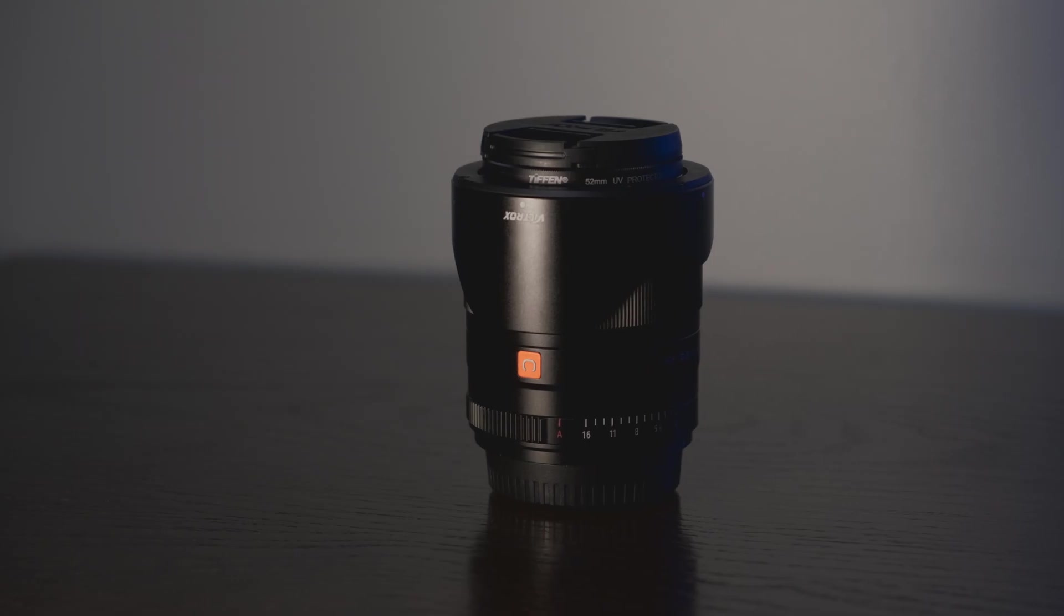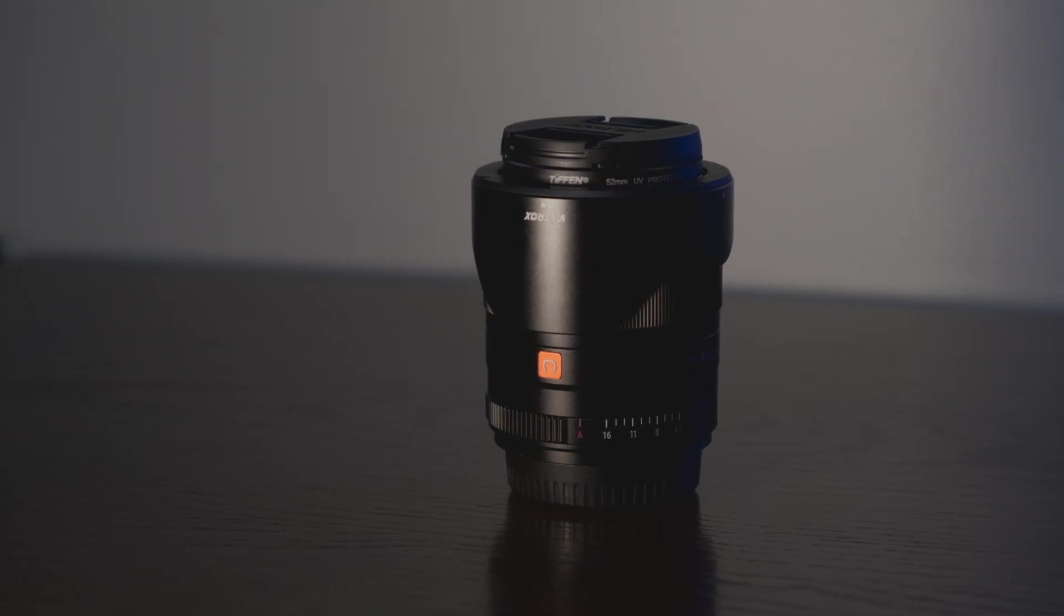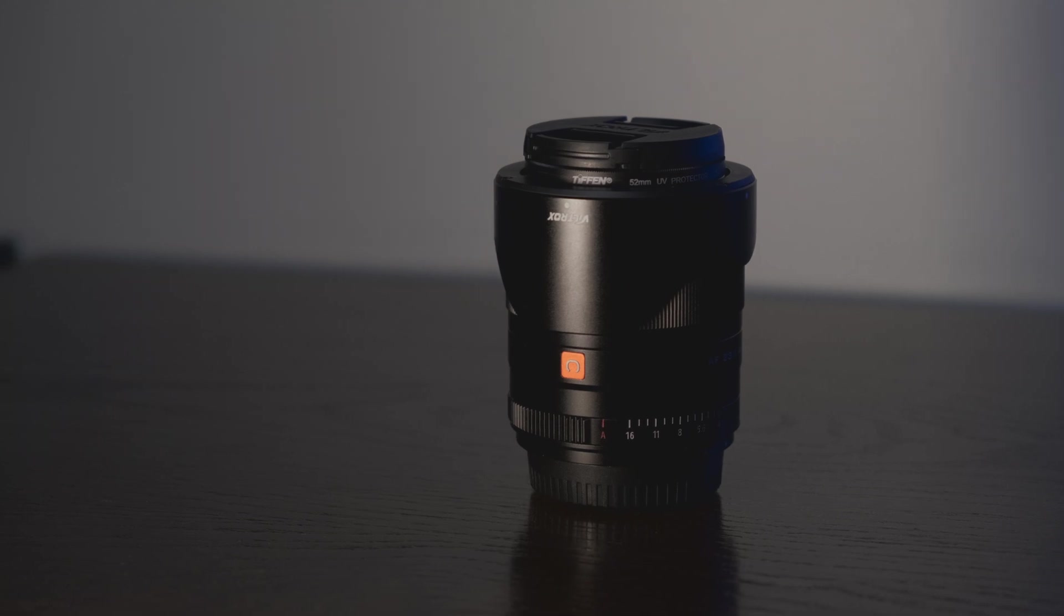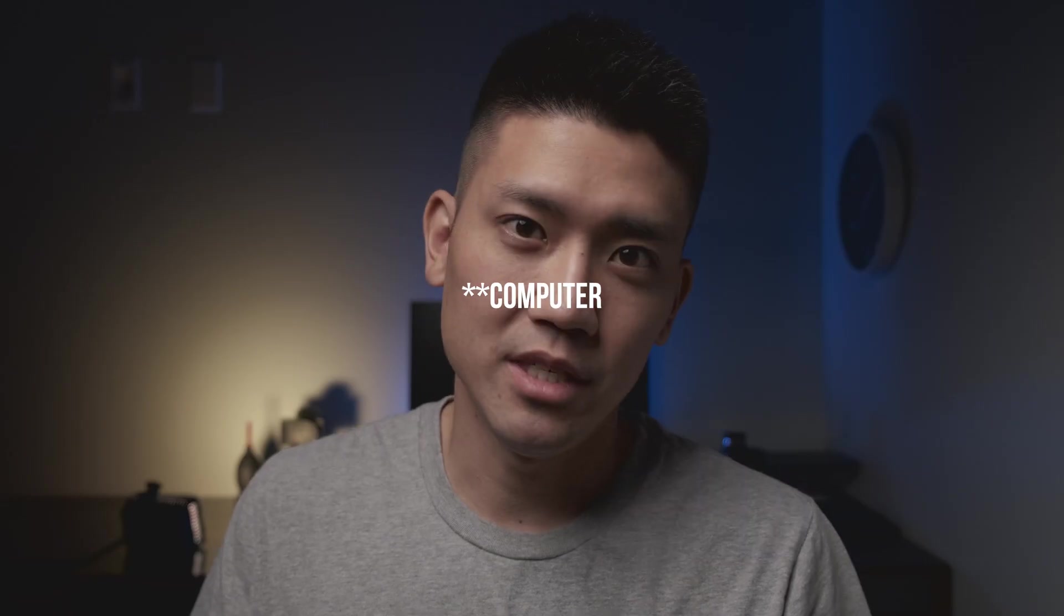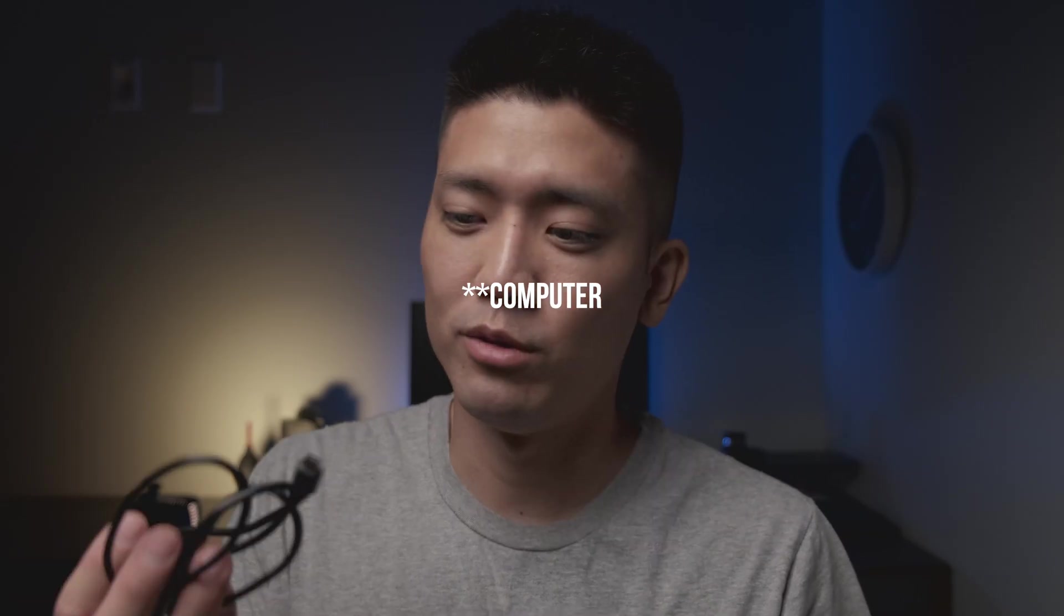Before you begin, obviously you need your Viltrox lens and a PC, and also a micro USB cable.